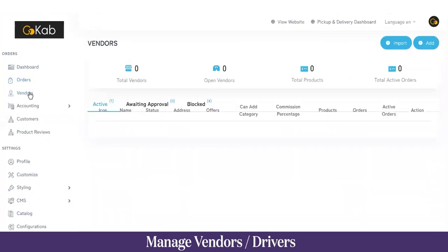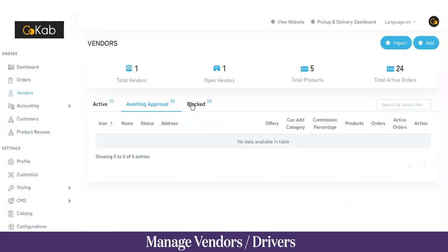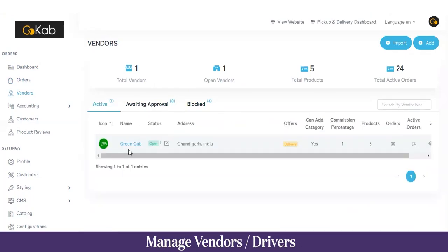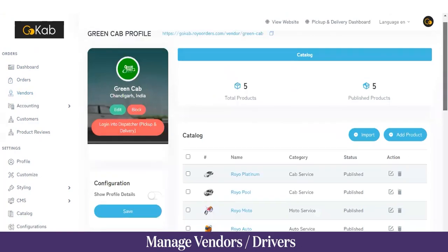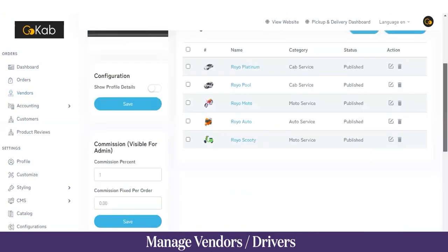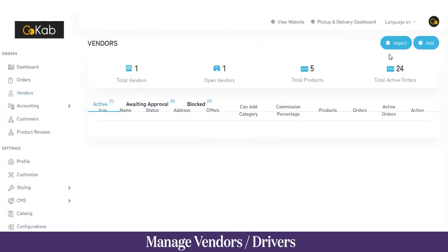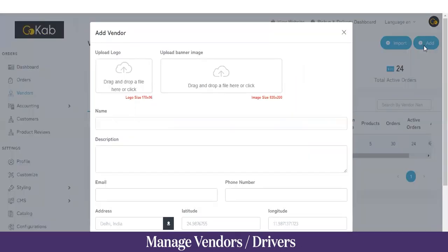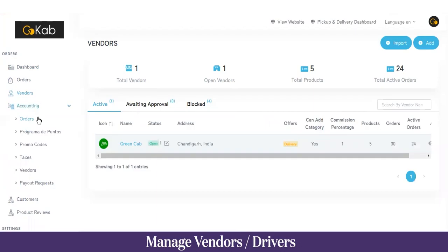Next we have the Vendors section. Here is the list of active vendors, vendors that currently need approval, and vendors that have been blocked by the admin. If you want more information about a particular vendor, you can click on the name to see all details including total services and published services. To add a new vendor, click the Add button, fill in the details, and click Submit.